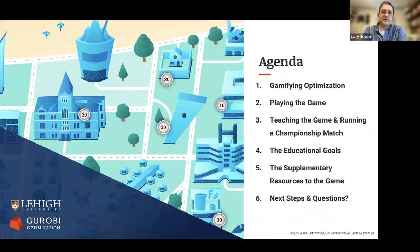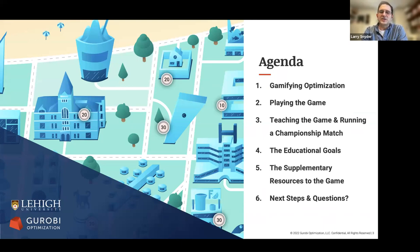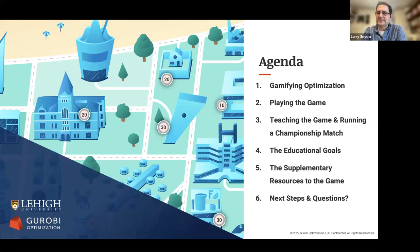The burrito game is completely free. You need a Gurobi login to use it, but that's also free. The purpose of the game is really for education. Today we're going to talk about how to use the game in an education context — whether you're a professor teaching a class, in a corporate environment doing training, or in a more informal setting trying to convey ideas about optimization to one or two people. In today's talk, we'll discuss gamifying optimization, walk through how you play the game, cover how to use it in a teaching context, and talk about supplementary resources before Q&A.